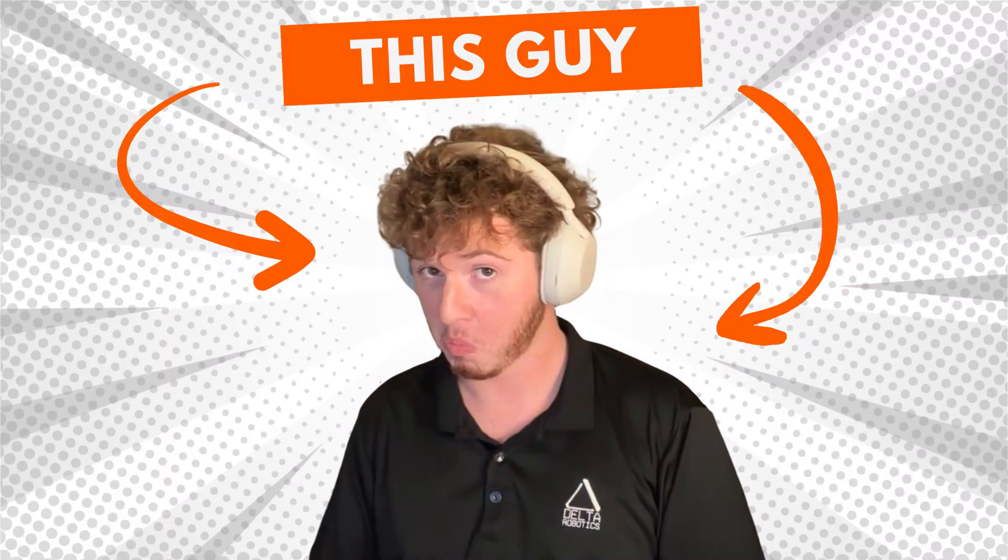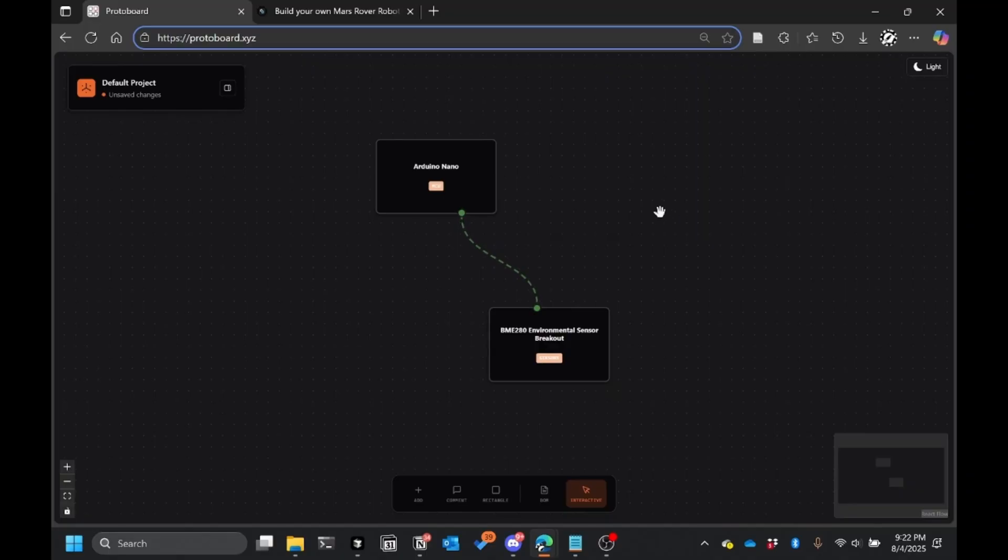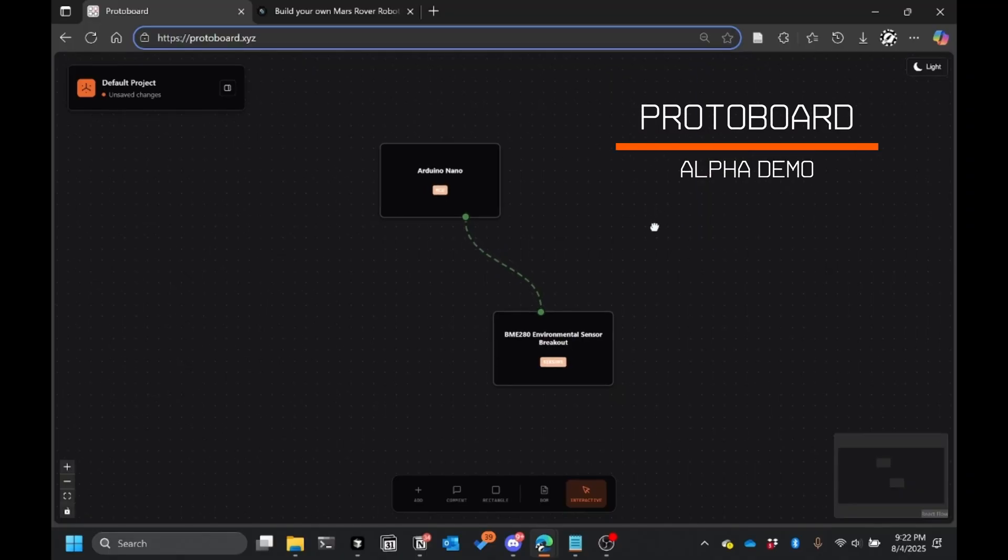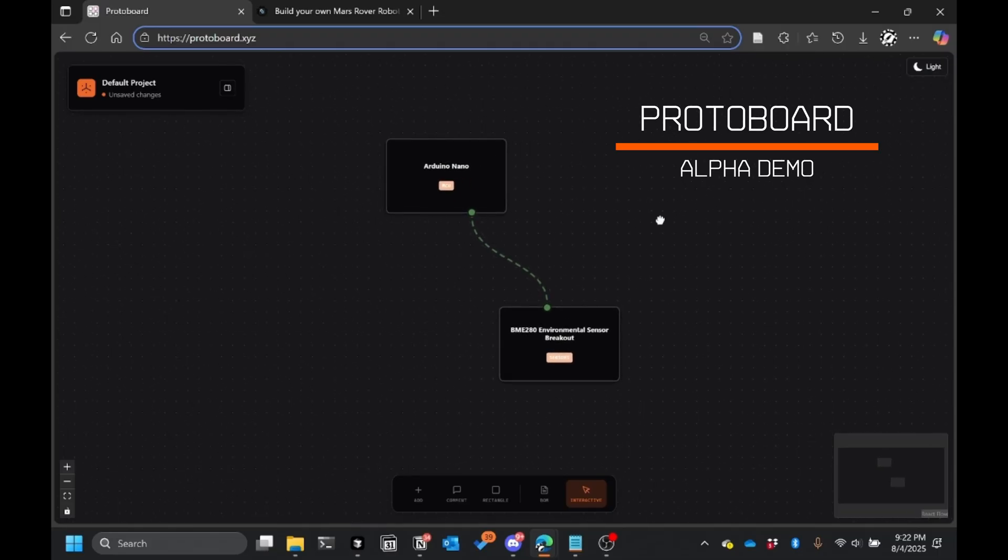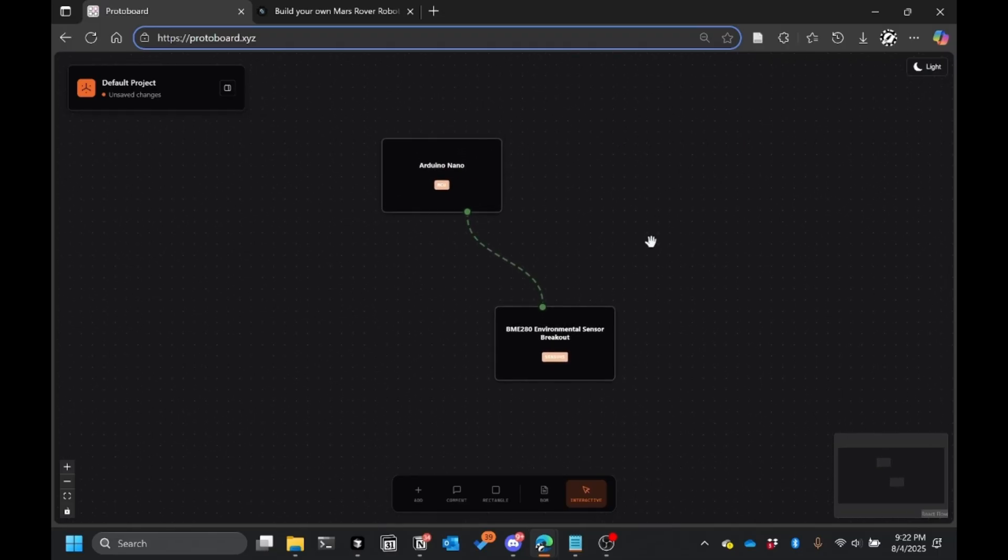Hello everyone, my name is Mark Dannemiller and today I'm here to show off Protoboard by Delta Robotics. Protoboard is a hardware diagramming tool for robots or electronics projects or basically any hardware project that you have.